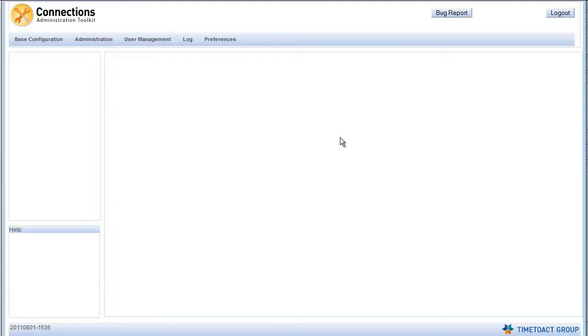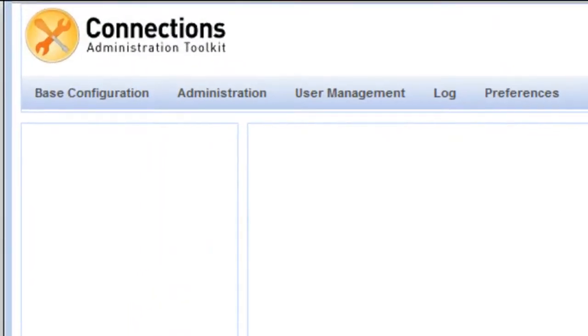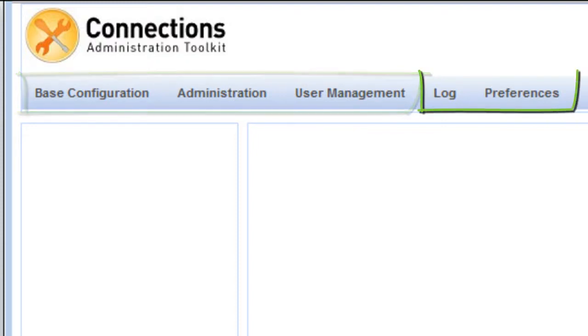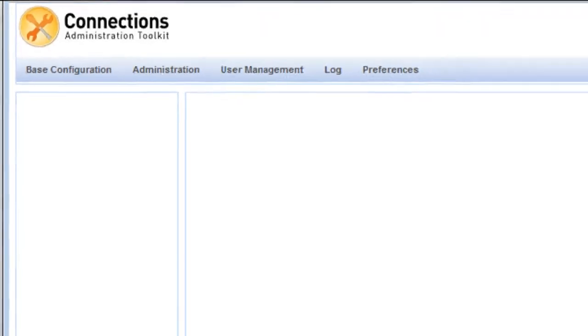This is the main navigation of CAT. The functions are separated into three major categories, which are Base Configuration, Administration and the User Management. Additionally, there is a page for the docs generated by CAT and a Preferences page that contains some smaller settings.